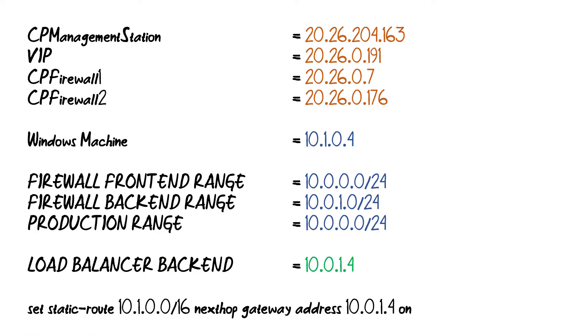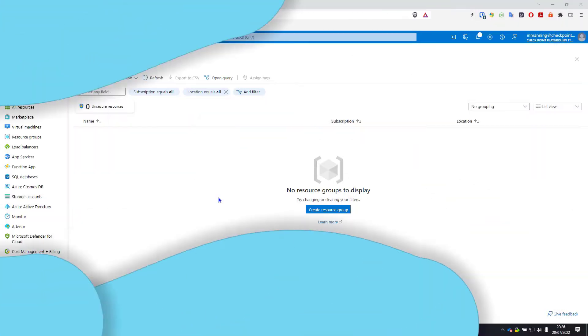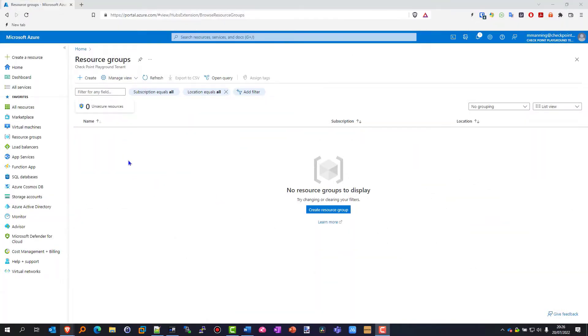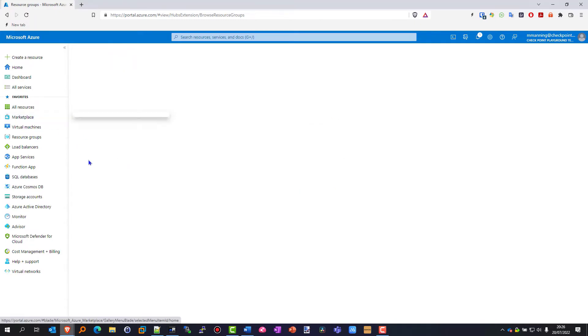Here is my cheat sheet and how I keep track of all the IP addresses that we have in our environment - I suggest you do the same. Here we are in the Azure portal - just head over to the Marketplace and search for CheckPoint.